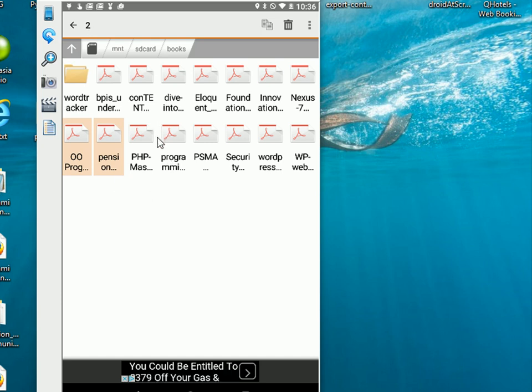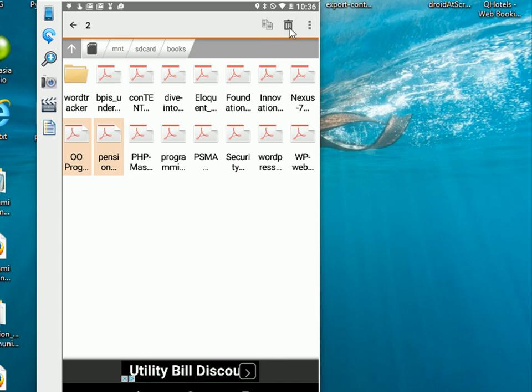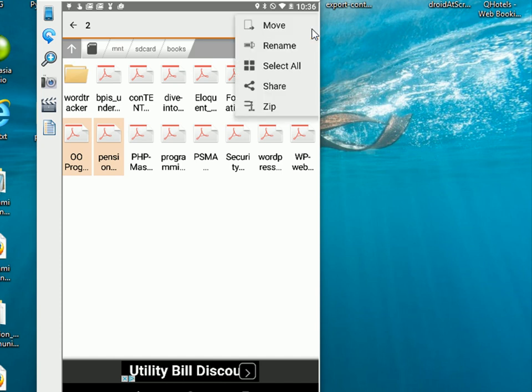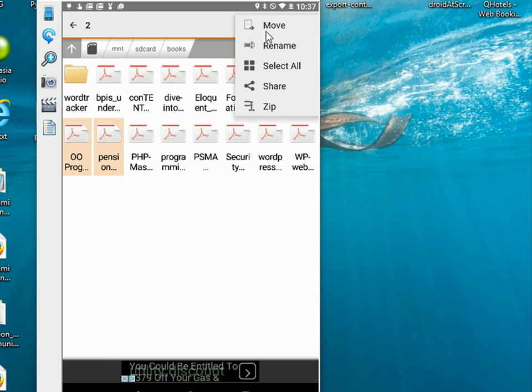And now we can decide what we're going to do with them. We can copy them by clicking here, or we can delete them by sending them to the bin. Or if we click here we can see other options that we can do with them. And you can see I can share them, I can rename them, I can move them, I can zip them.